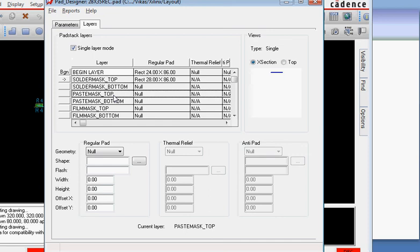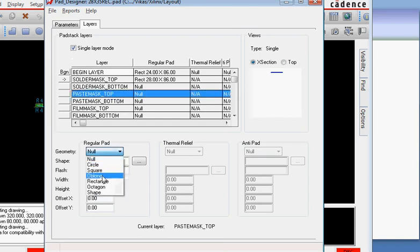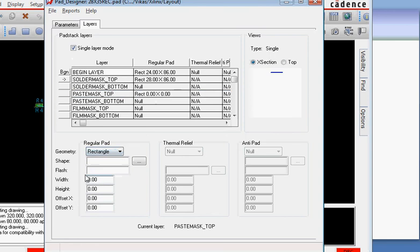It's kept slightly smaller because once it heats up it spreads out on the pad. If you keep it the same size or bigger size it overflows and creates a chance of short, so we typically keep the solder mask smaller than the size of the pad - in this case say 20 mils by 82 mils.